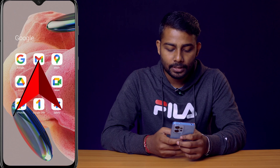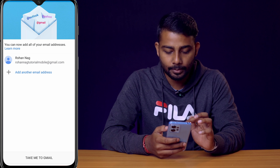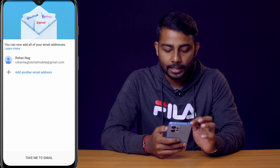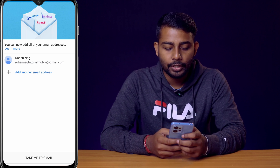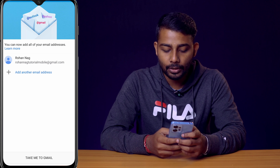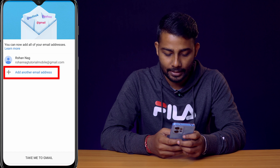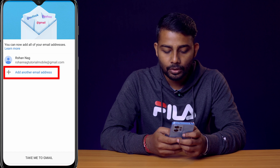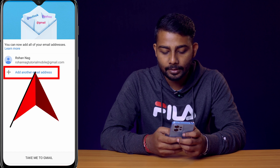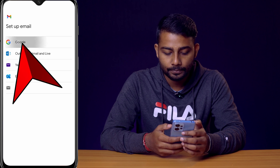First, you need to open the Gmail app. If you haven't already signed into your Gmail ID, you will see an interface like this — your existing Gmail ID and below it an option to 'Add another Gmail address'. Click on that, then click on Google.